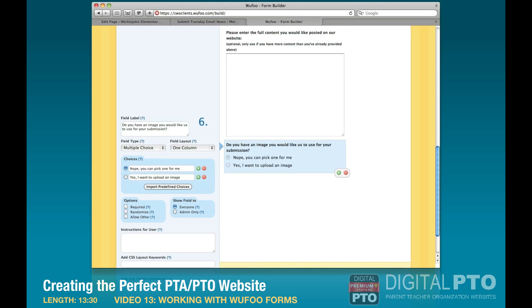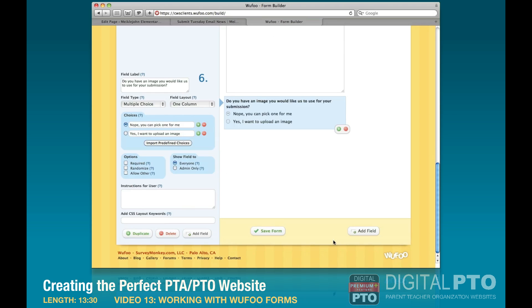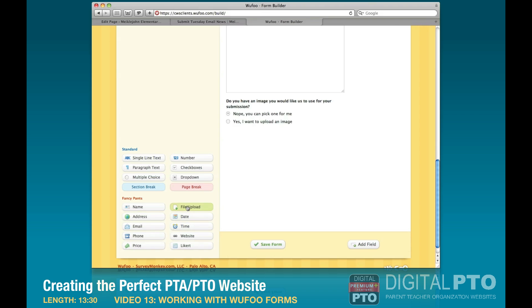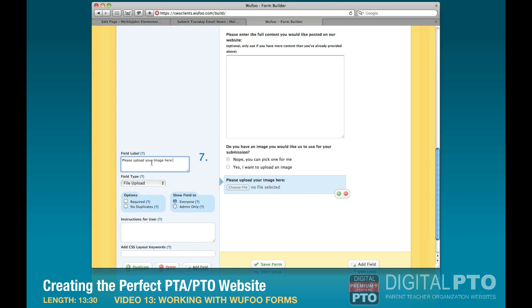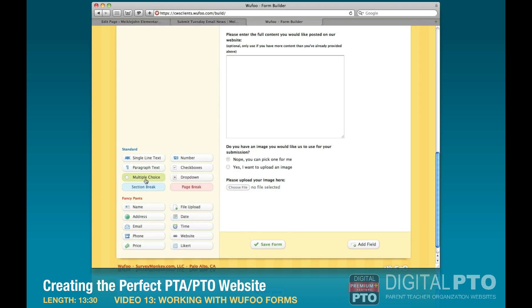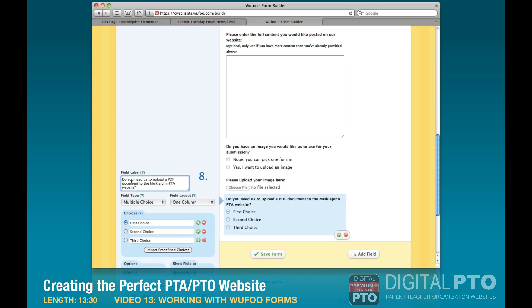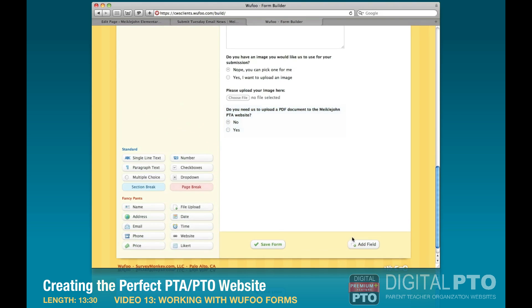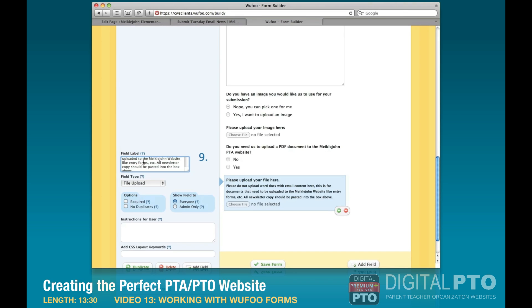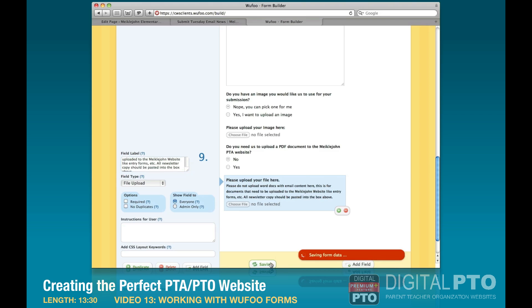We're going to create a conditional rule so the file upload only shows if they check 'Yes,' but first we'll put all the fields in. We'll add a file upload field with the label 'Please upload your image here.' Then we'll add another multiple choice field asking 'Do you need us to upload a PDF document to the Mickeljohn website?' with answers 'No' and 'Yes.' We'll add a second file upload field for the PDF and then save the form.